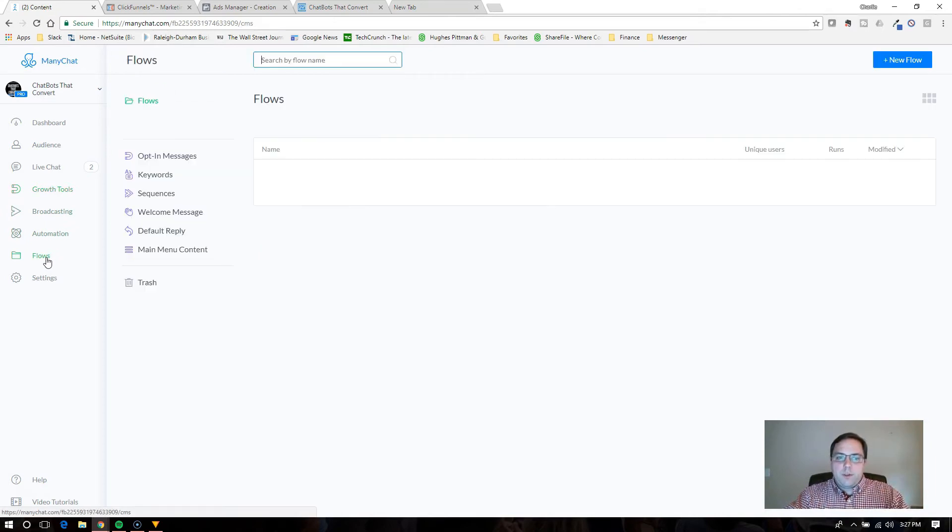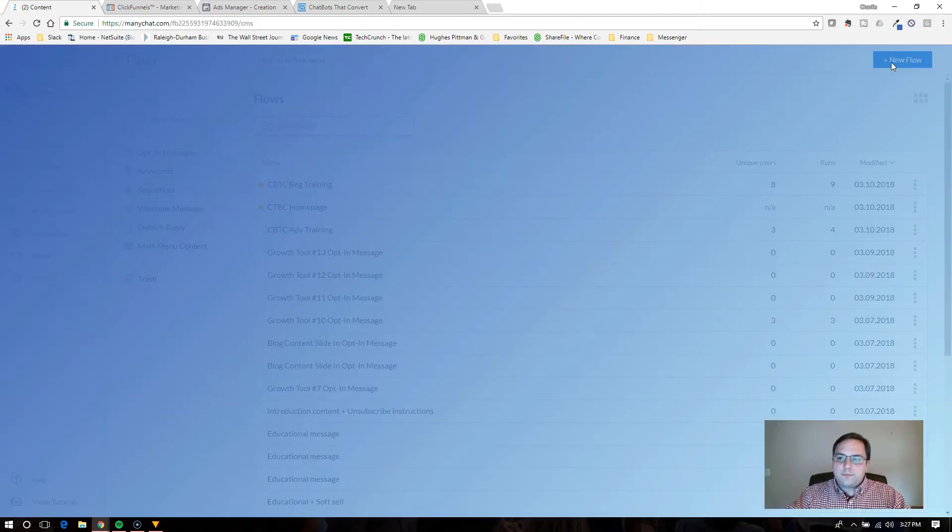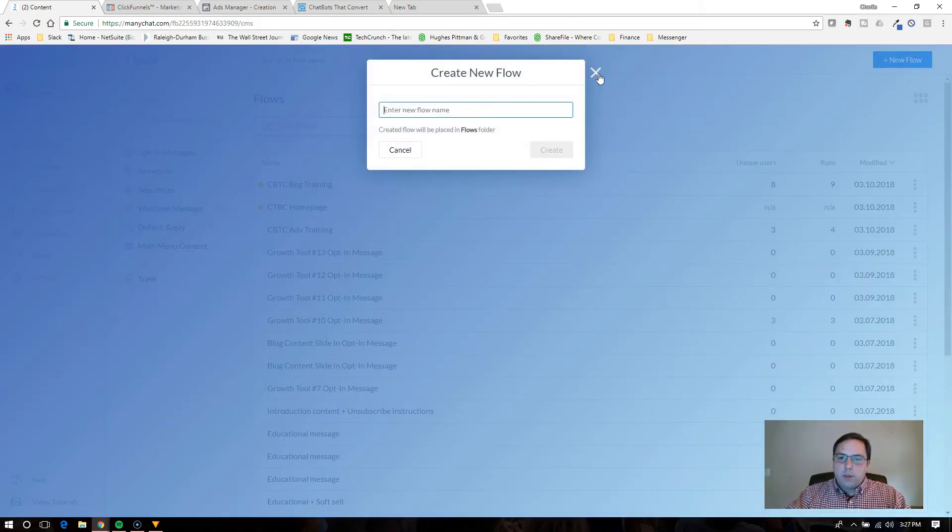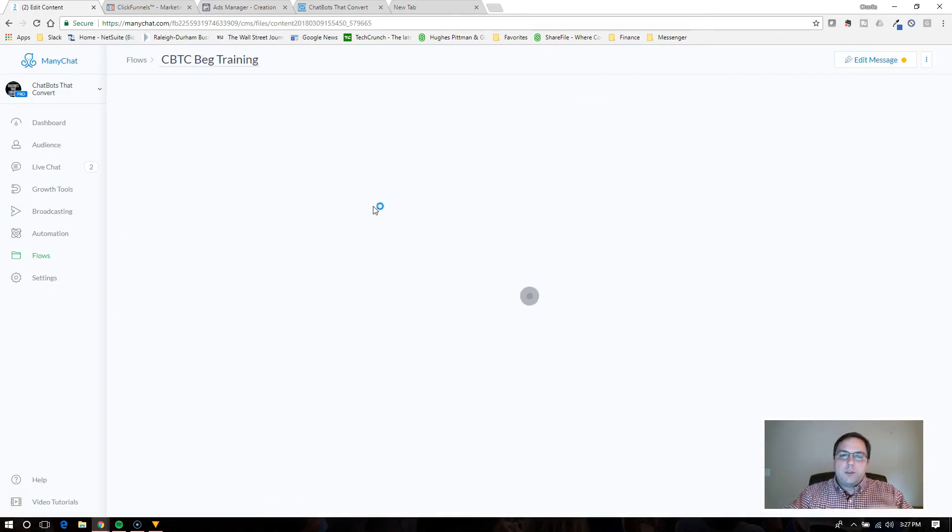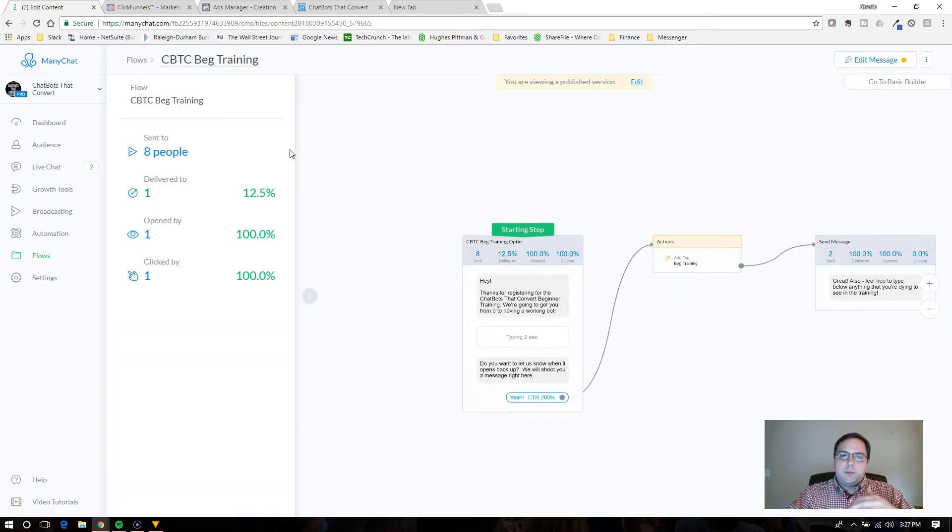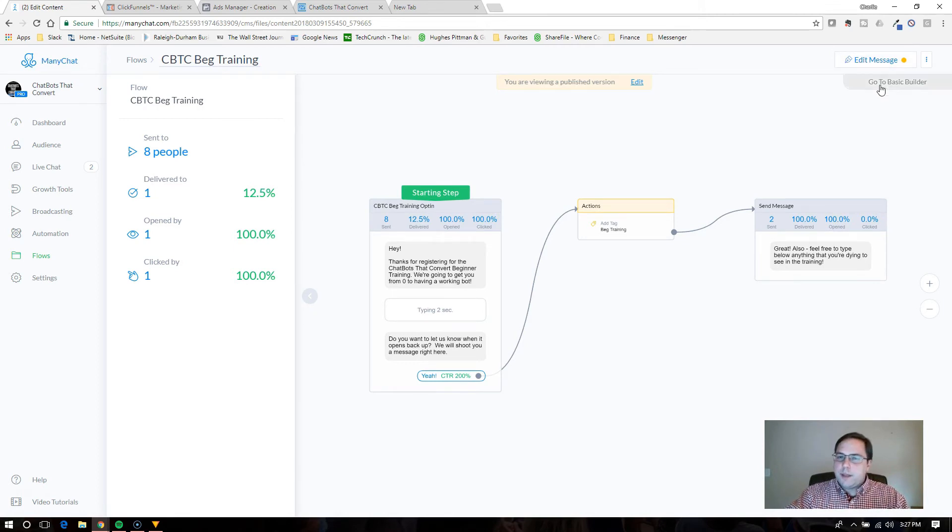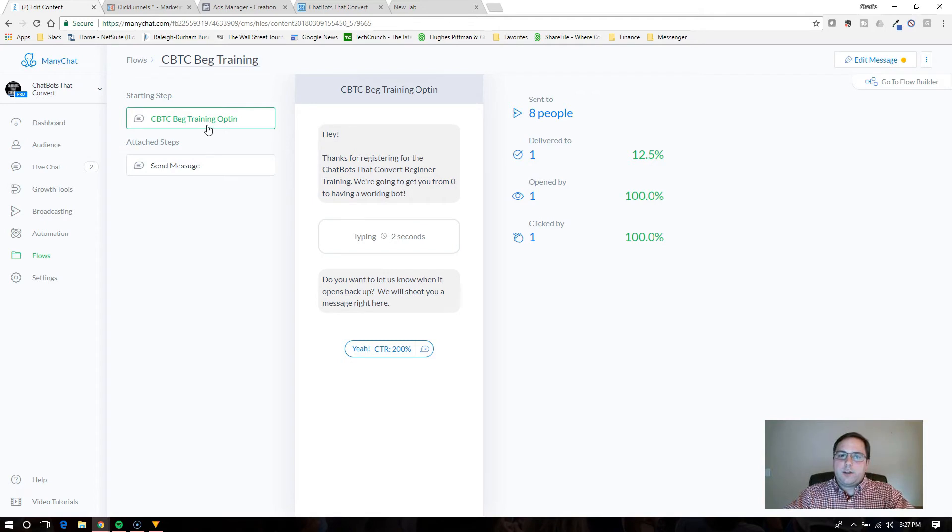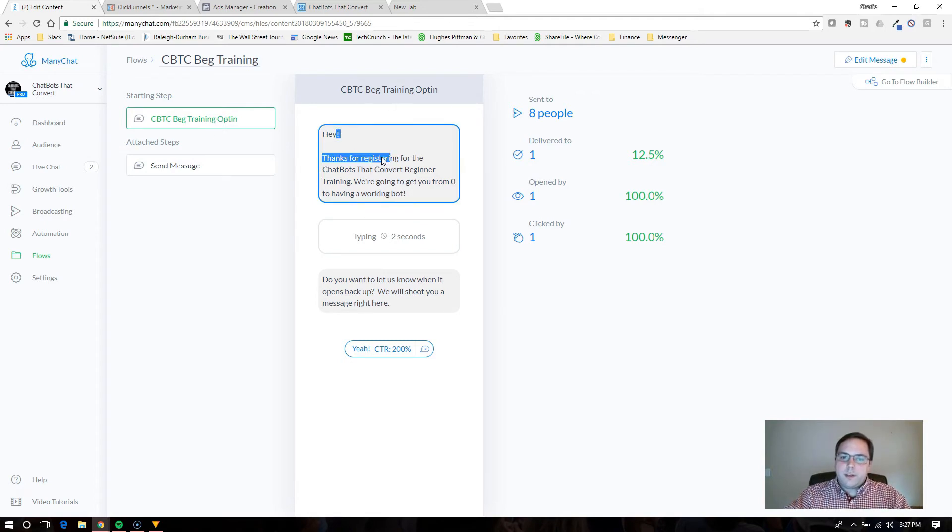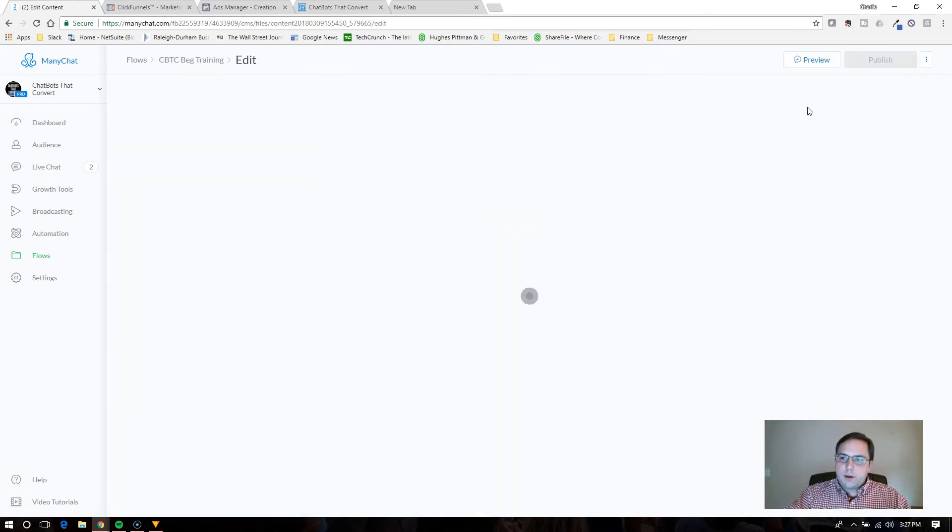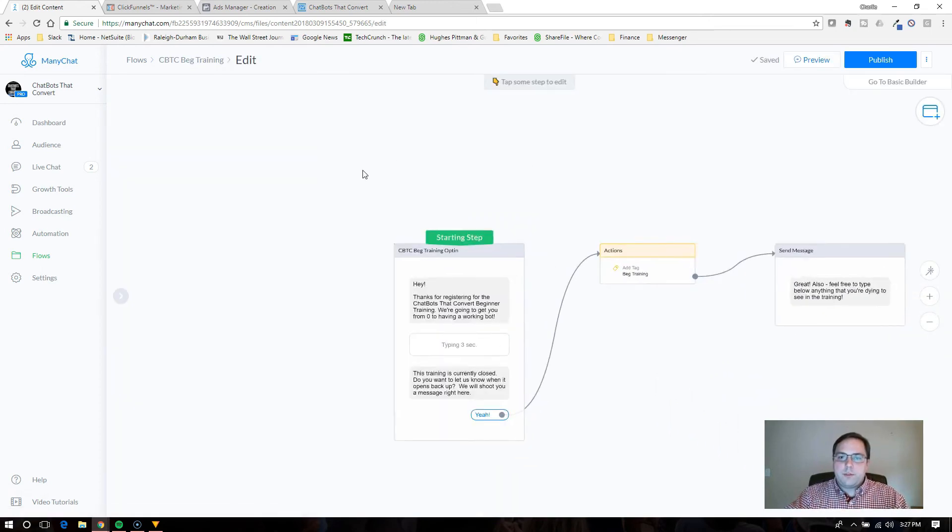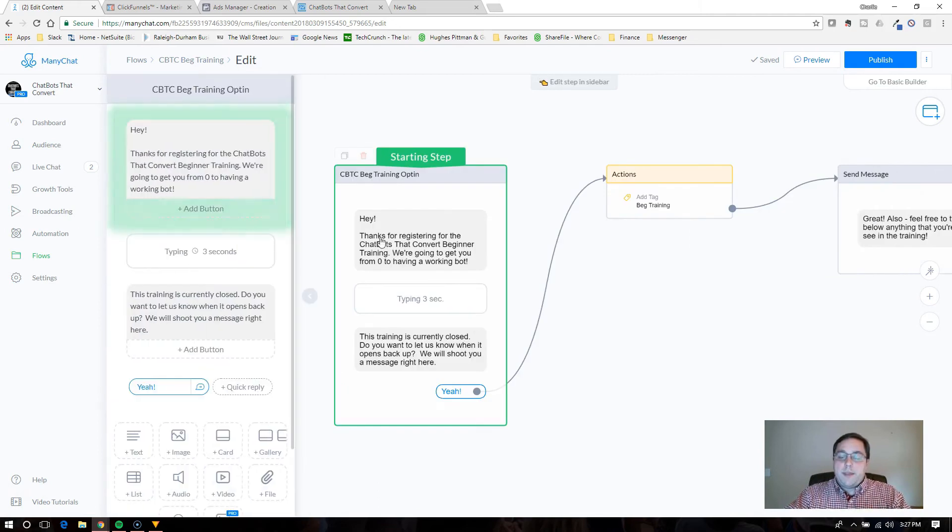So I've already set one up, but to go through that process, you would go to flows and then click new flow. When you click new flow, it's just going to default with just some starting text. And it's going to default in the basic builder. We're going to go to the flow builder and I'm going to click edit text so that I can modify this one so you can see.